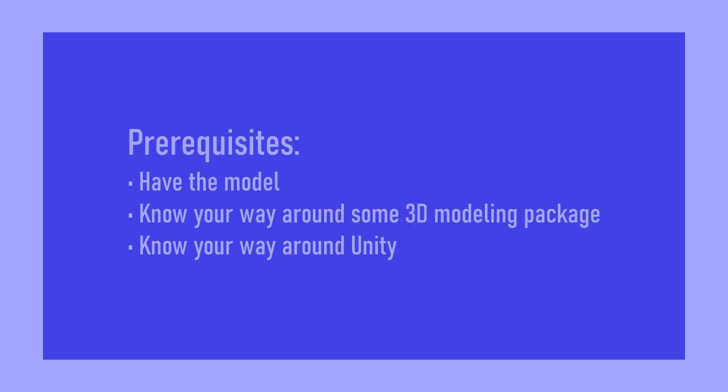So we're converting a plantigrade humanoid model into something that can take advantage of this new digitigrade setup. For this to actually be doable, you must know your way around things like Maya, Max, or Blender, and Unity.